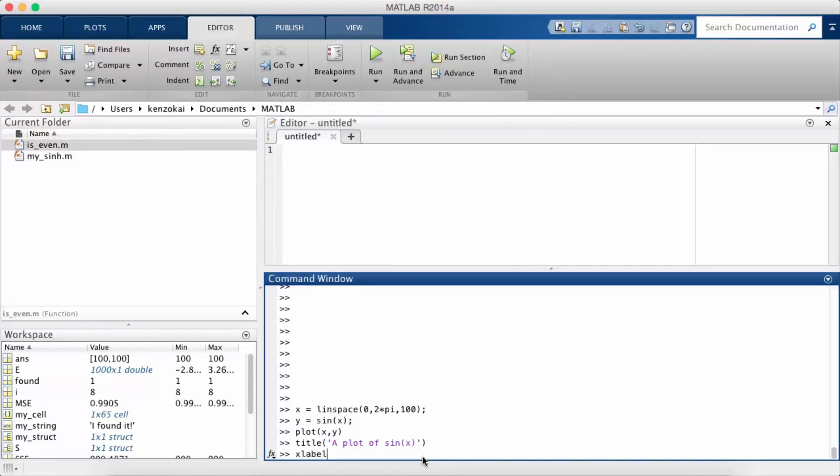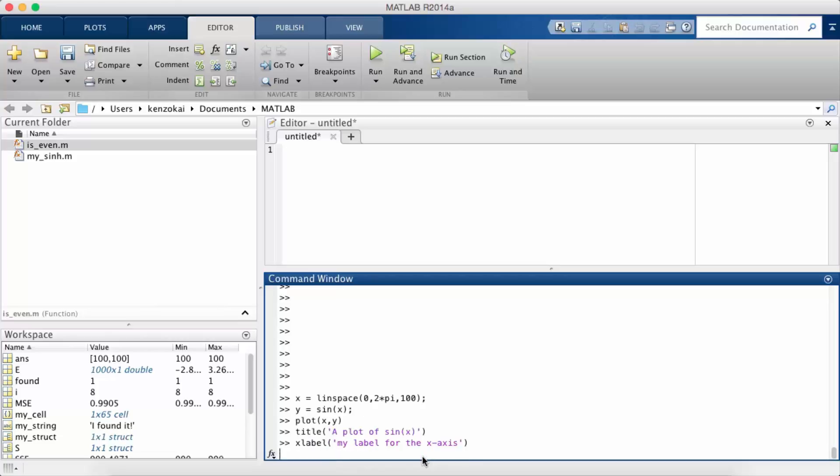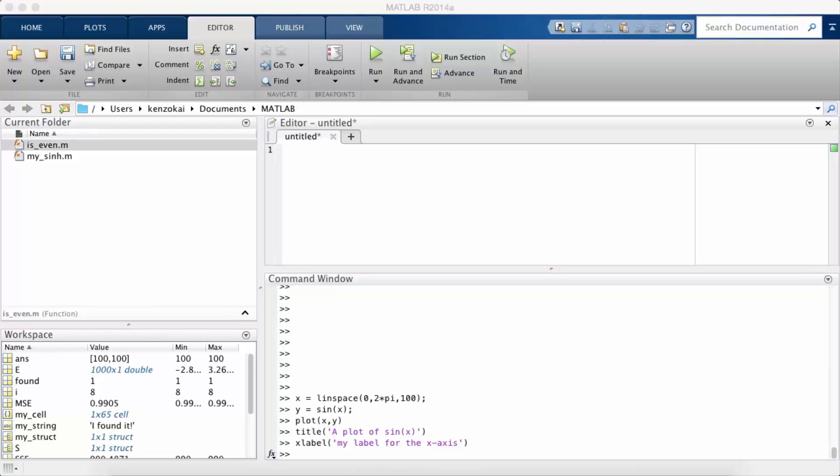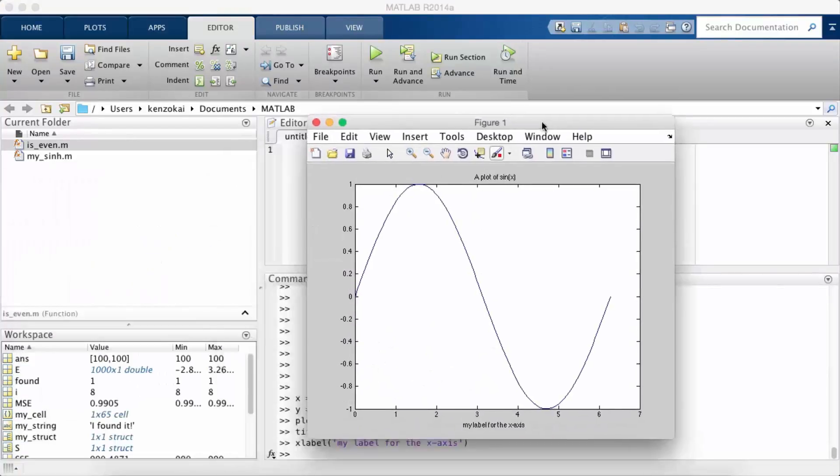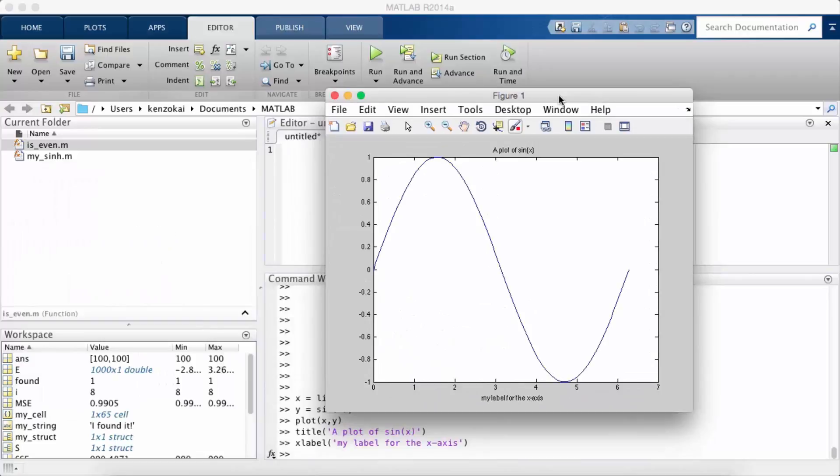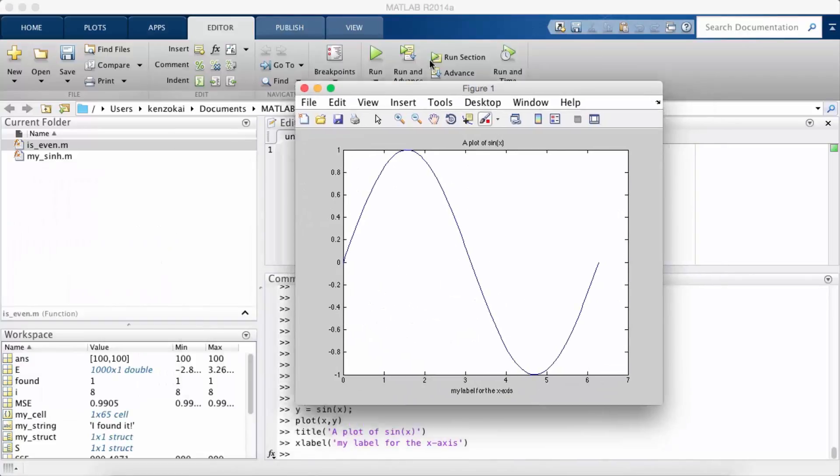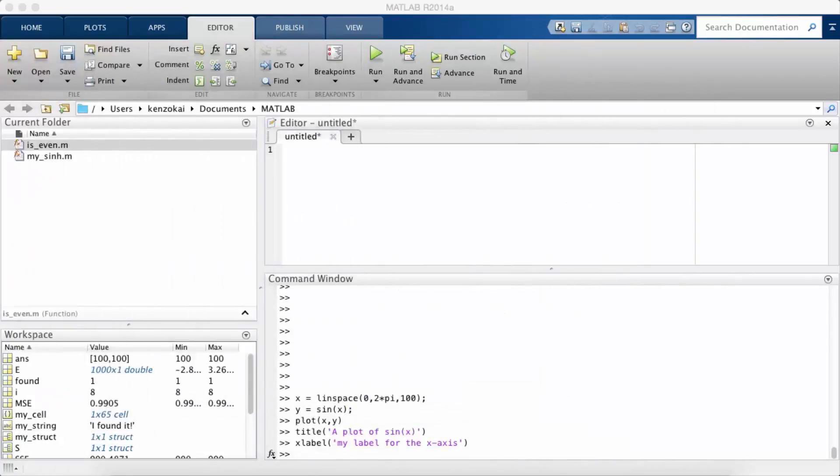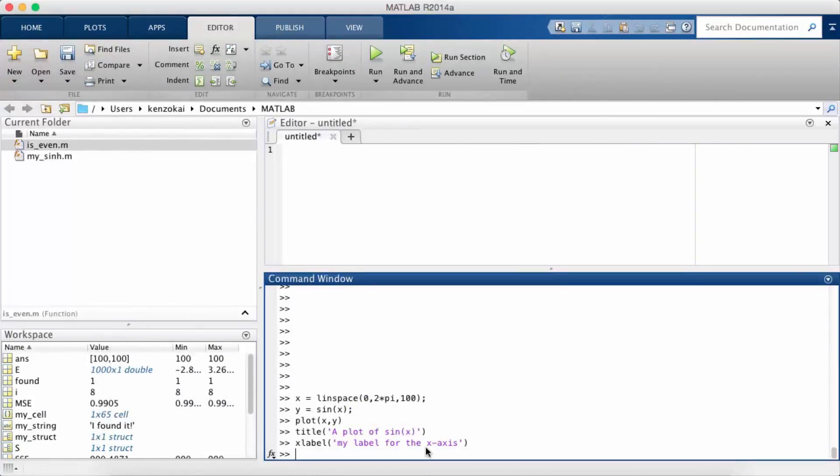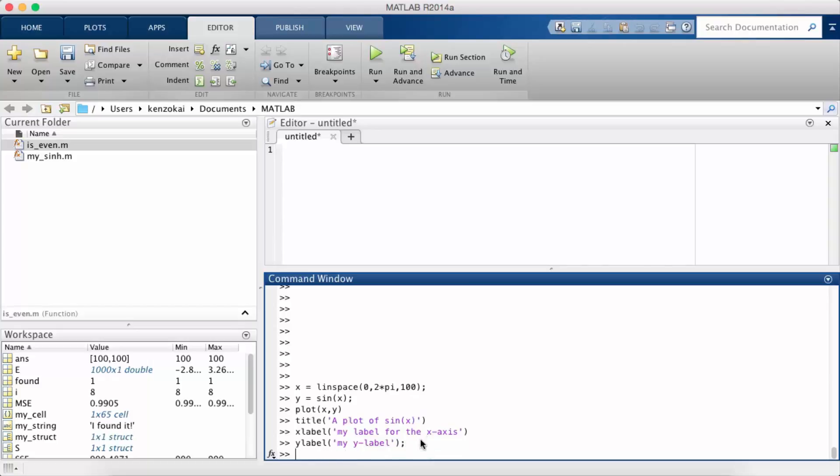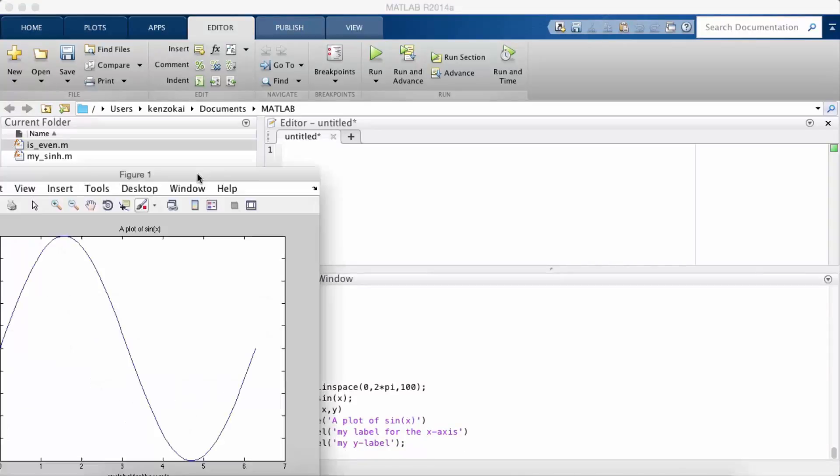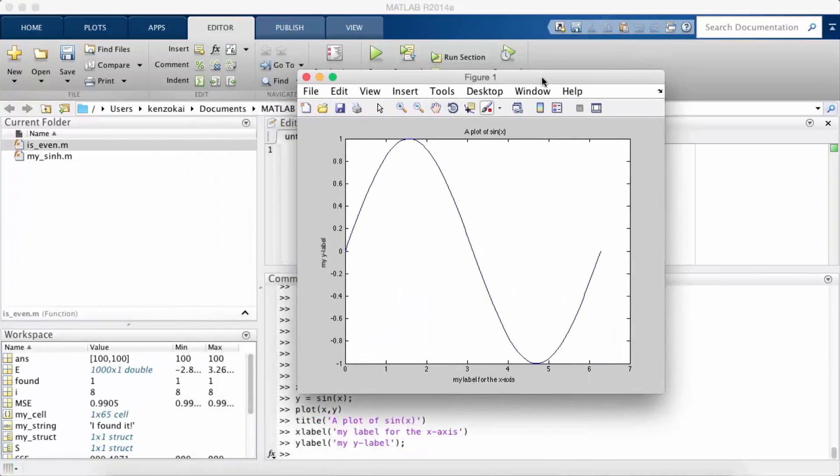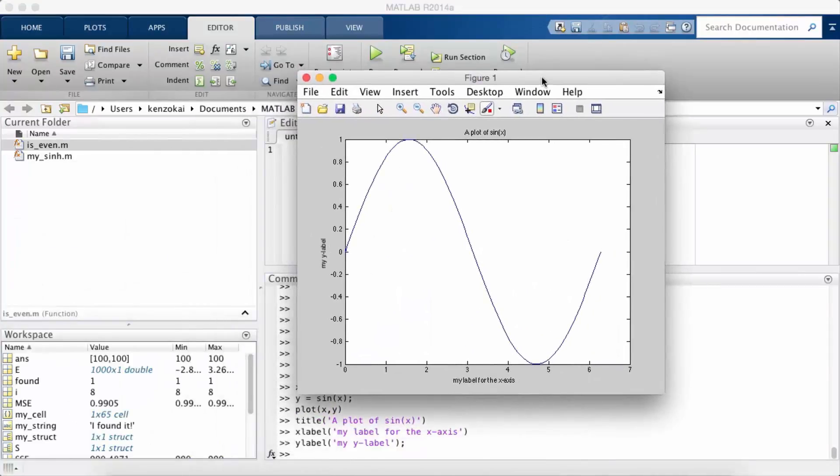Now I want to label the x-axis. I'm going to label it with a very unoriginal label. So now you can see the x-axis is labeled. And you can do a similar thing for the y-label as well. Okay, so that's pretty much it for labeling.